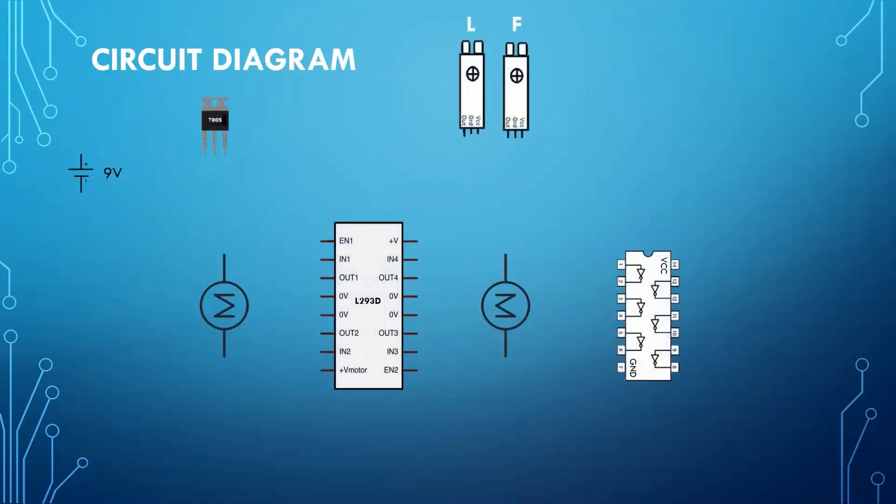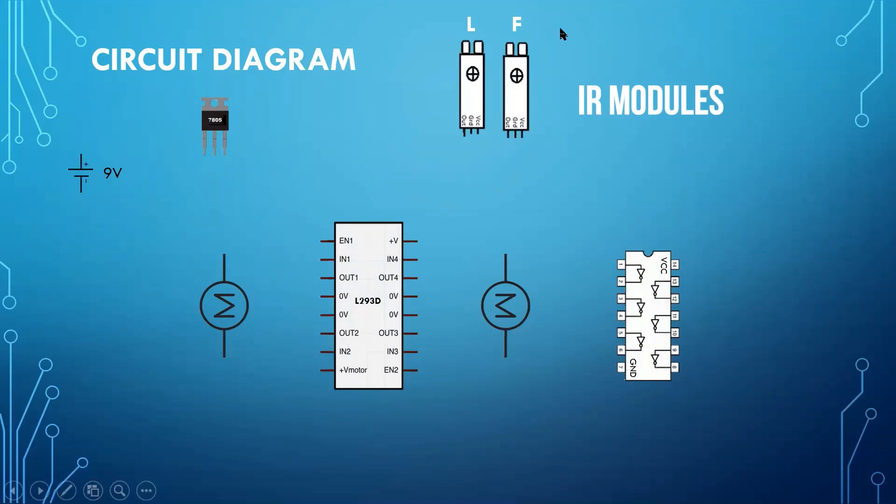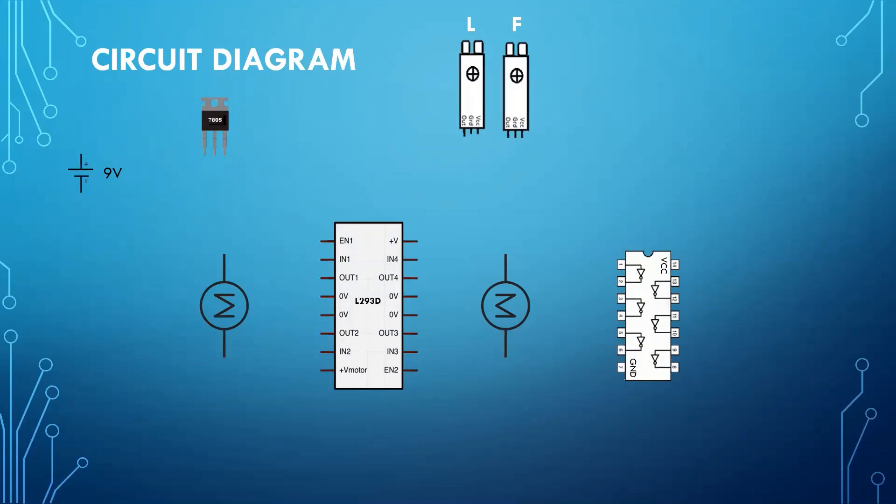These are the components you will need. A 7805 voltage regulator. Two IR sensor modules. Two motors.